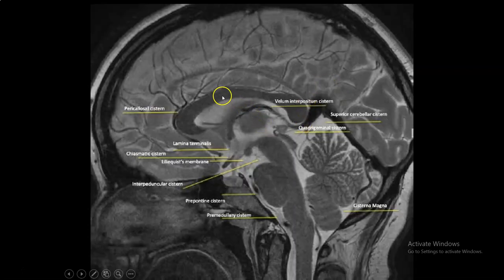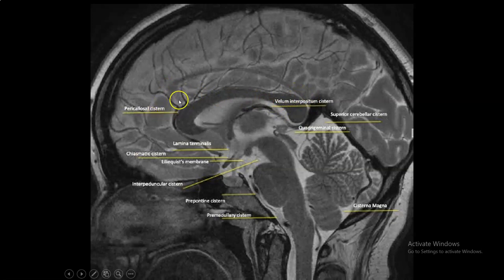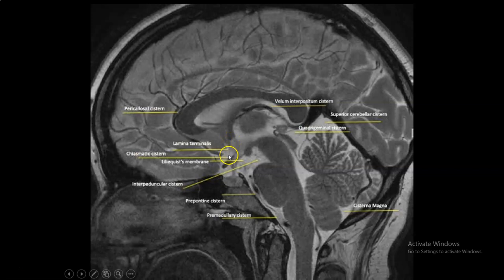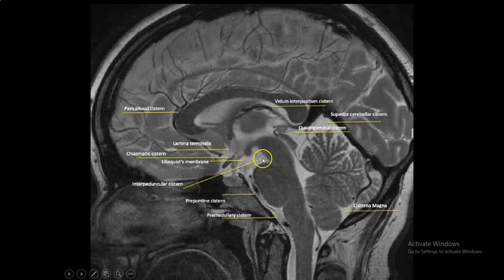The midline single cisterns are divided into anterior and posterior cisterns, and we are going to discuss them from superior to inferior. The anterior cisterns start with the pericallosal cistern around the corpus callosum, then the lamina terminalis cistern in front of the lamina terminalis, extending from the upper surface of the posterior part of the chiasm to the rostrum of the corpus callosum. Then the suprasellar cistern under the chiasm above the sella, and the chiasmatic cistern between the two optic nerves. Behind it, separated by the Liliquisit membrane, is the interpeduncular cistern, then the pontine cistern, then the premedullary cistern.